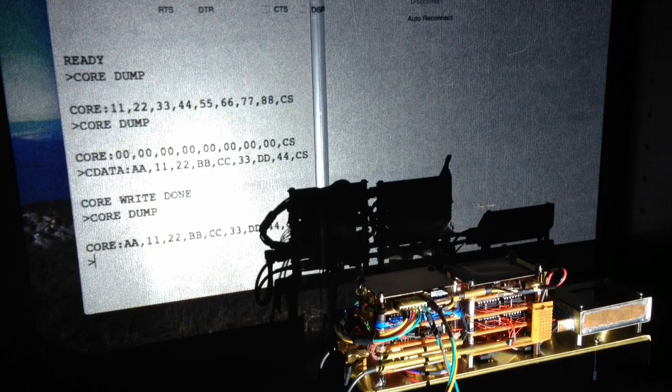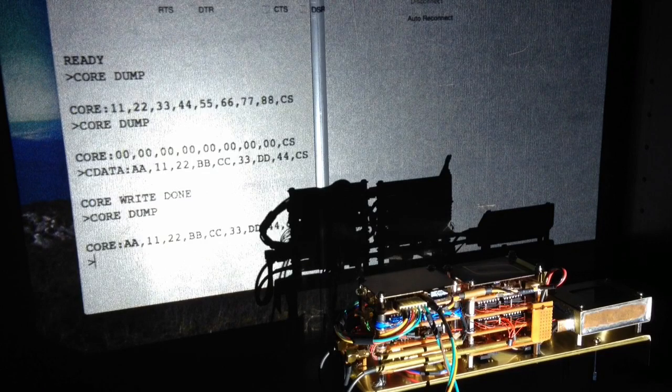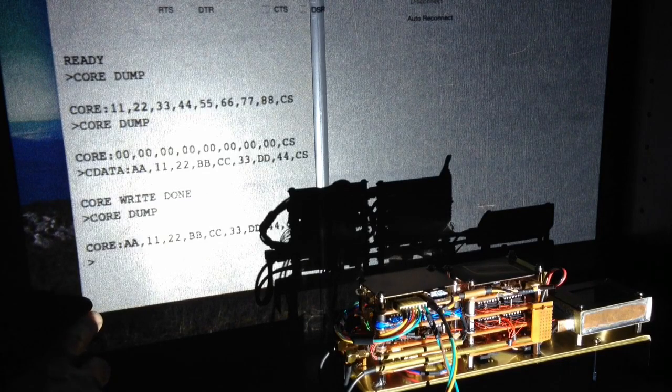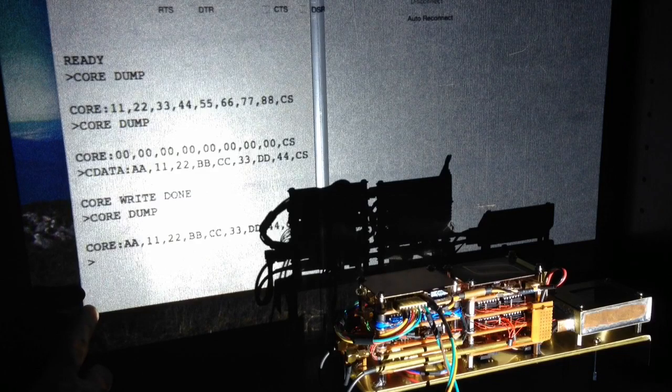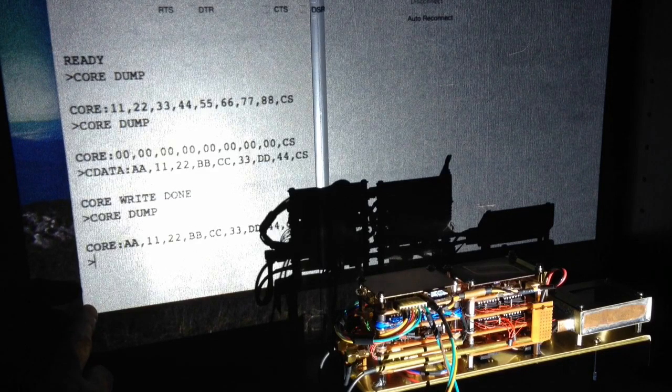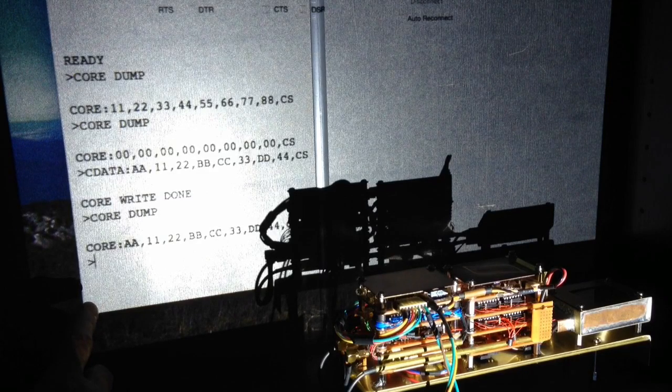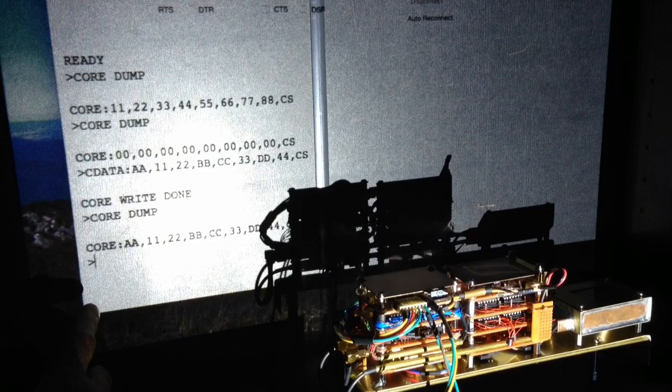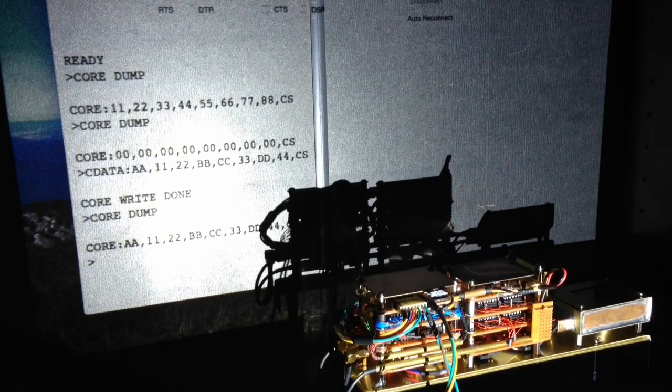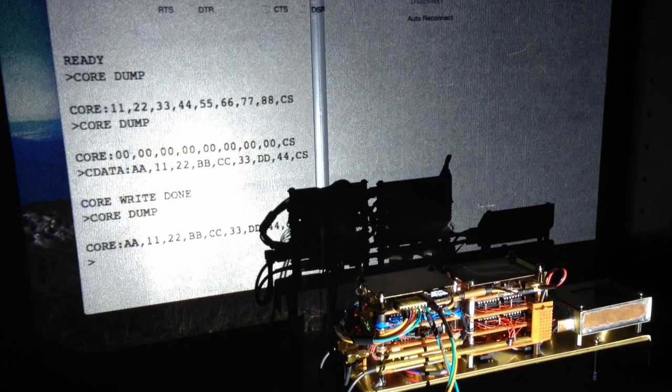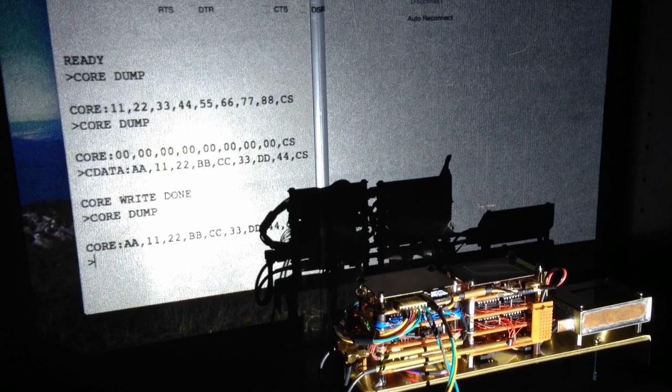This terminal program is really quite useless, it doesn't scroll, and when the cursor gets to here, no matter how big the window is, which is really quite small here, it stops responding, so I've got to stop this video, clear the screen, and start it again, it's quite hopeless.